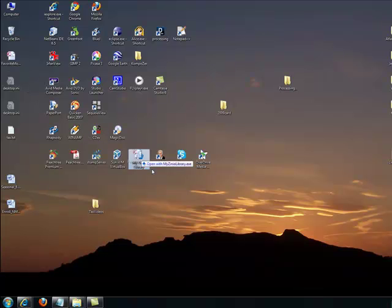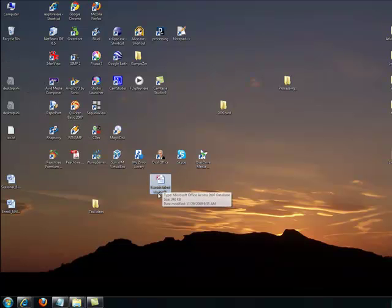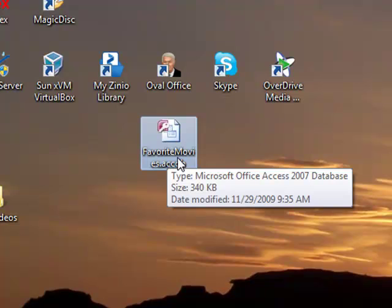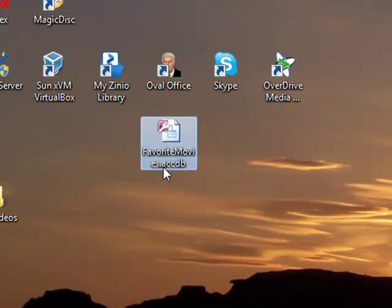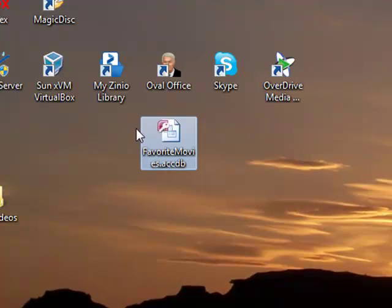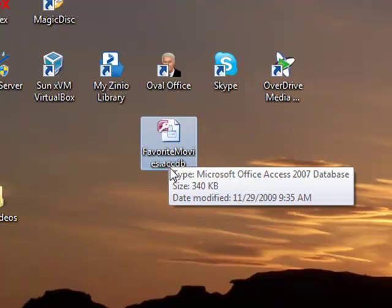The database file right here shows up on the desktop because that's where we created it. And notice that in Office 2007, access files have a .accdb file name extension. Before, in previous versions of Microsoft Office, the file name extension was mdb.